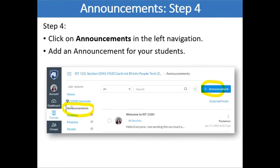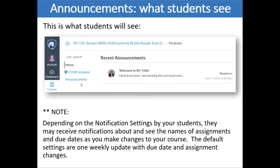Step Four is to go to Announcements and actually make an announcement. Click on Announcements and you can use the template language that was mentioned. You can send an announcement, or you can also put that same kind of information on your syllabus to share with students what's happening with your class. This is what students in your class will see — they'll see Home, the COVID schedule, and Announcements, and they'll receive your announcement by default to their Penn State email.